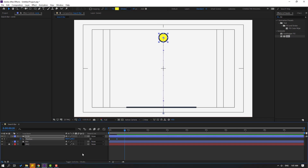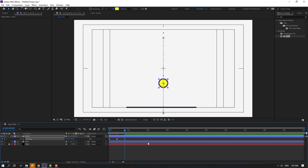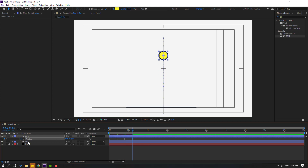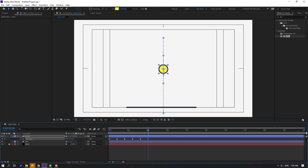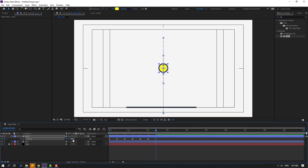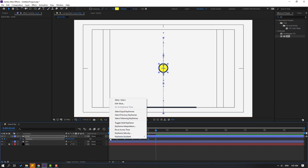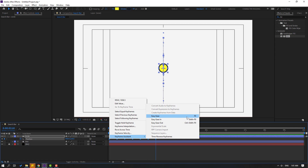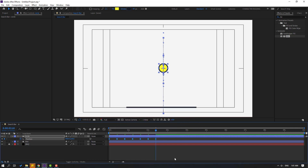Go to 10 keyframes again, move down. Go to another 10 keyframes, move up. Go to 10 keyframes, move down. Go to 10 keyframes, move down. Go to 10 keyframes, move down. There are more keyframes for bounce and smooth animation. Select keyframes, make eases, or click F9. Let's check the animation.